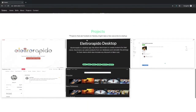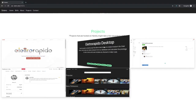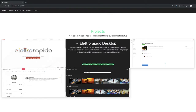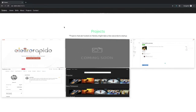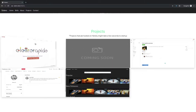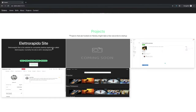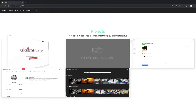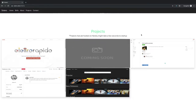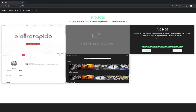Projects — 'coming soon.' The little hand cursor tells me I can interact with this, but I can't. I'm not sure I would even put this on here. If you're talking with an employer, you might bring up a current project you're working on, but 'coming soon' isn't relevant to anyone.